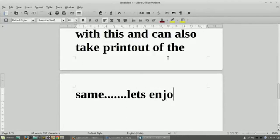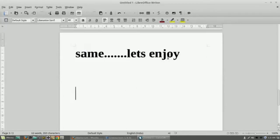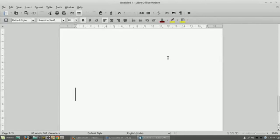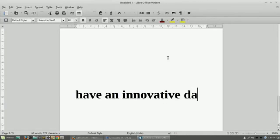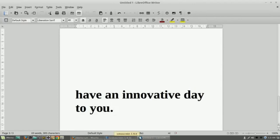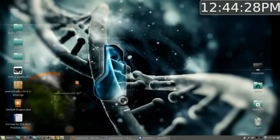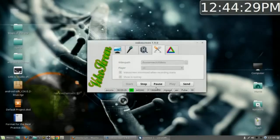So enjoy the same. Enjoy this free software. Have an innovative day to all of you. Goodbye. Next time we will come with the new software. Till then, goodbye.